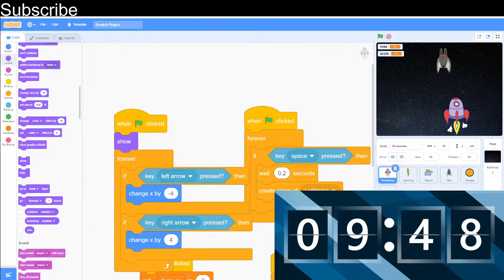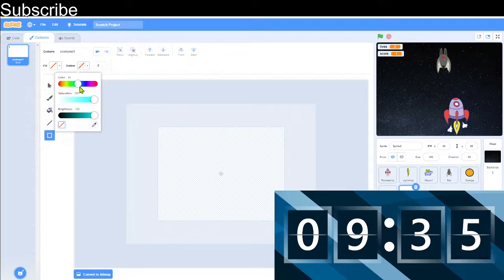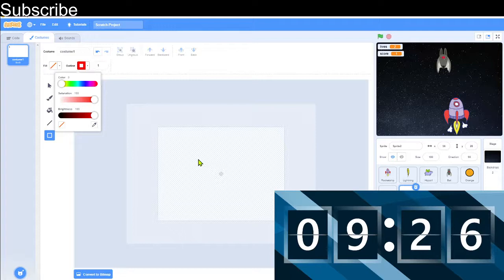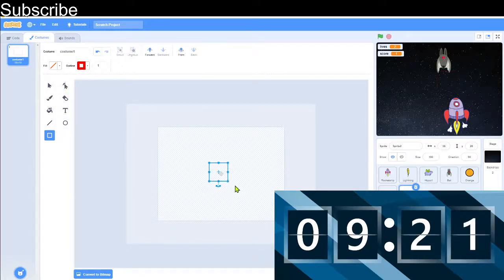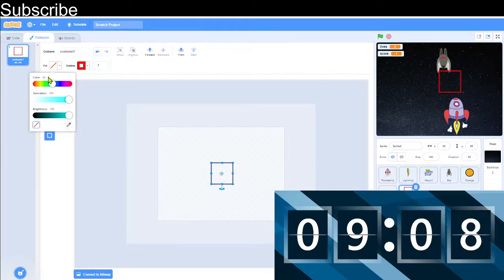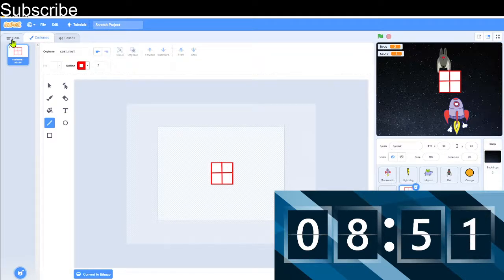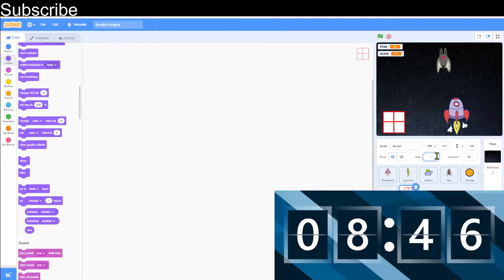We have less than ten minutes left. What I want to do now is make a health pack — that's going to give the spaceship some extra lives. I'm going to draw a square with a red outline, no fill, and make it look like a health pack. It probably doesn't look like a health pack, it looks like a present, but it doesn't matter. We'll make it slightly smaller and then make it appear randomly every few seconds along the bottom of the screen. I'll see you when it's finished.